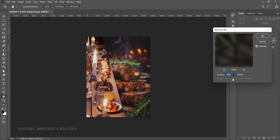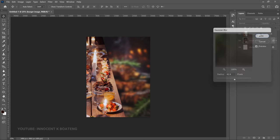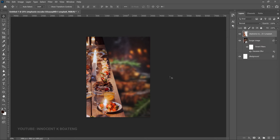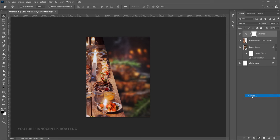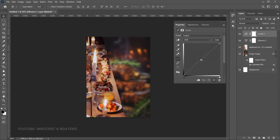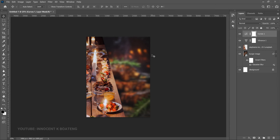Keep testing with different numbers until you get something that looks right and matches up with the background. Click OK. On top of the dinner image, go to the Create New Fill/Adjustment layer and add Vibrance — increase it a little so it affects both images. Then add a Curves adjustment and drag the curve slightly darker, not too much, just slightly.